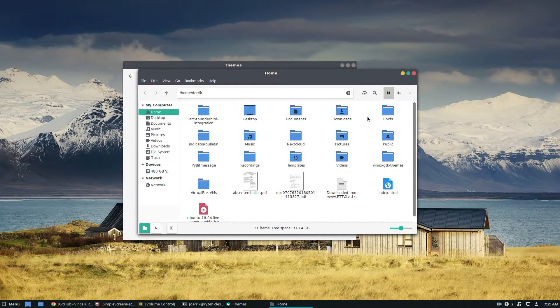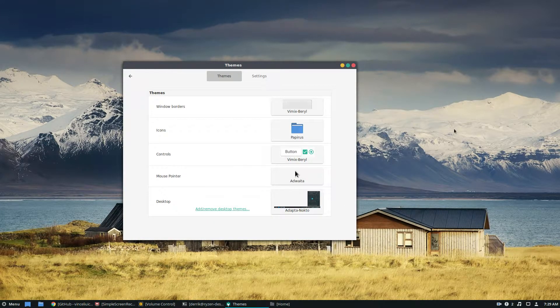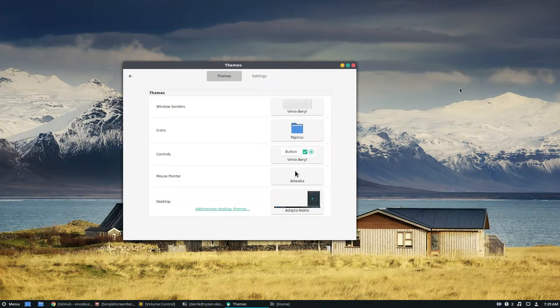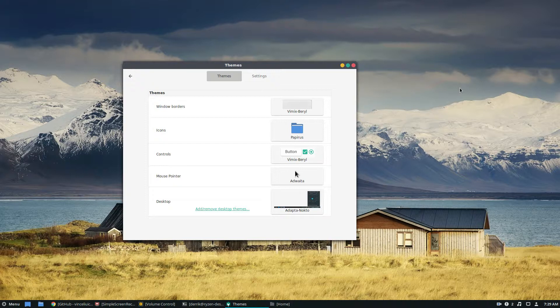It looks really nice. I really like the controls on the top. It's like the stop, go, and caution style that Mac uses.